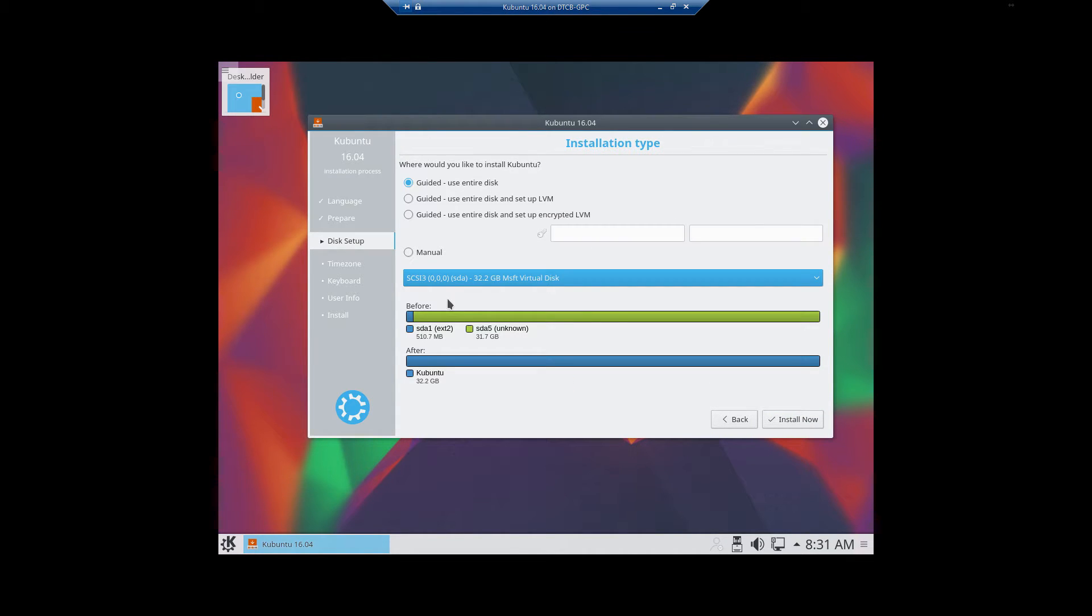Now we're on the disk setup under Install Type. So for the install type, we're actually going to select Guided Use Entire Disk for this. If you want to see a full run-through on how to configure the hard drive, you can watch the video for installing Ubuntu and just fast forward to that particular part.